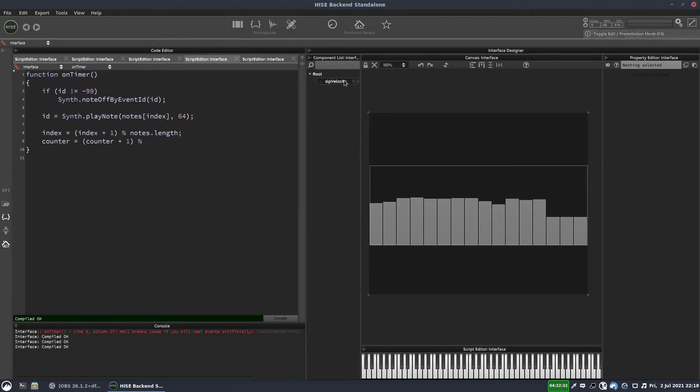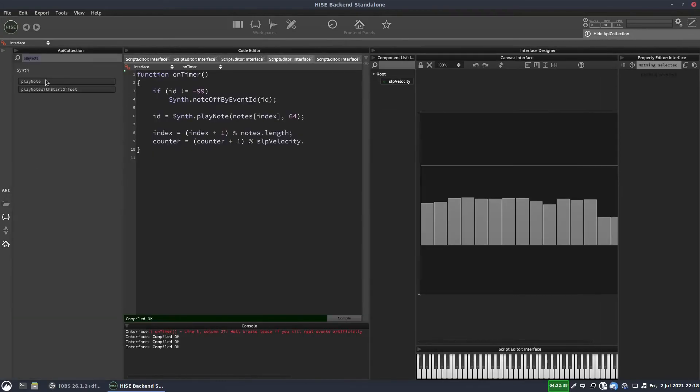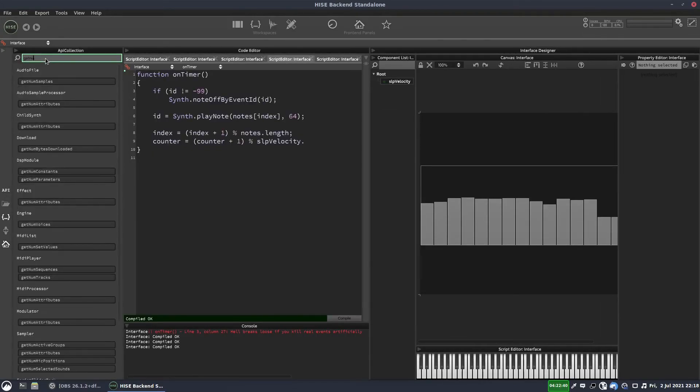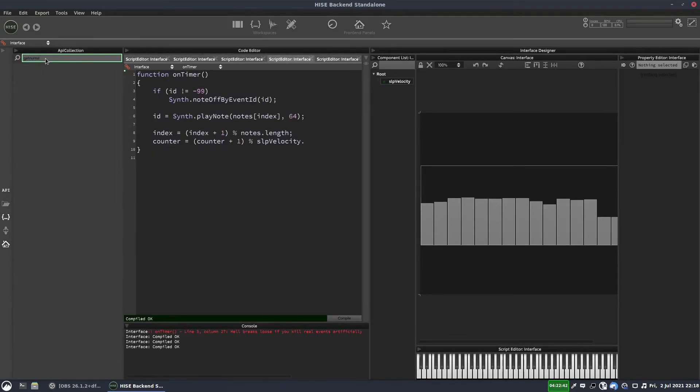And then we want the number of steps in our table. So it'll be slp velocity dot. And I think the function is get num steps, but I'll just check. Or maybe it's sliders. Get num sliders. That's it.